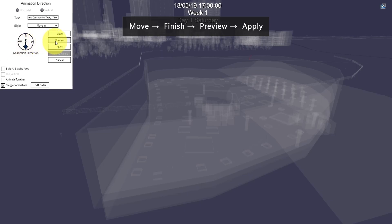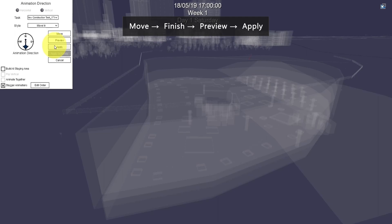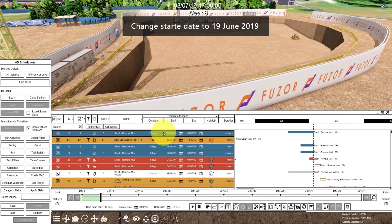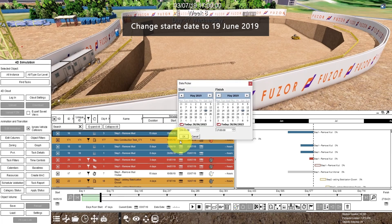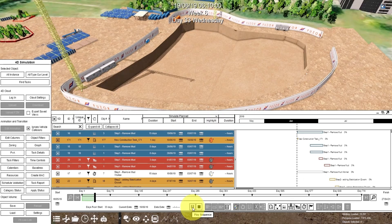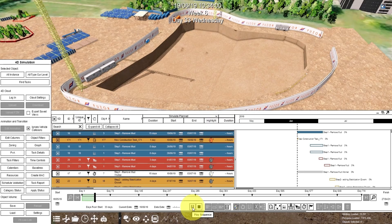Now let's preview, then click Apply. Then let's change the start date to the same as this task, which is June 19th. Therefore, equipment can be animated now. Thank you for watching the video.